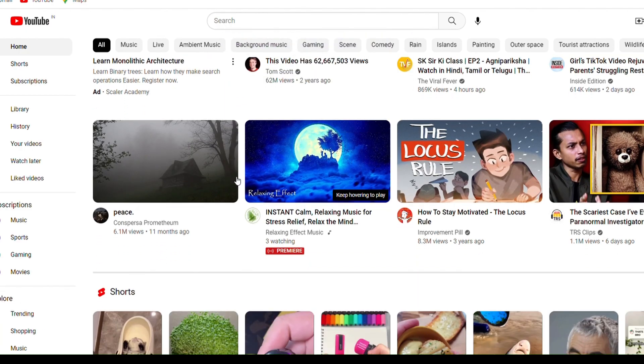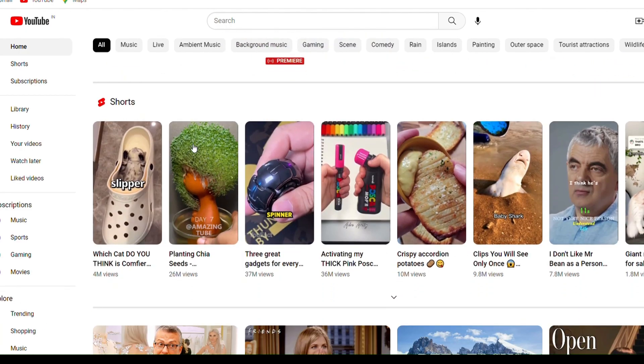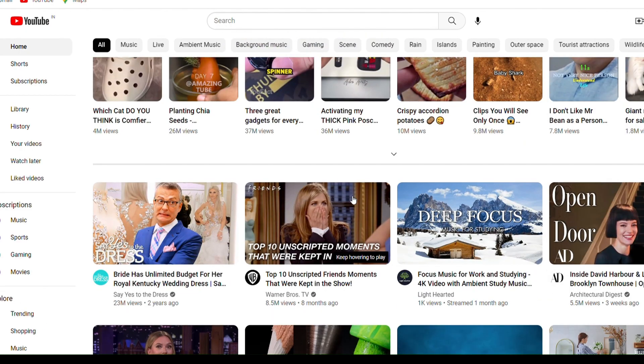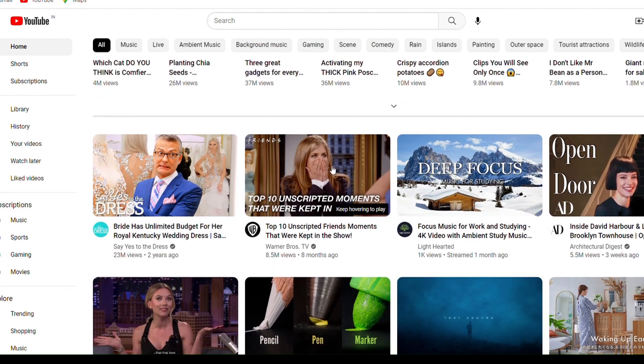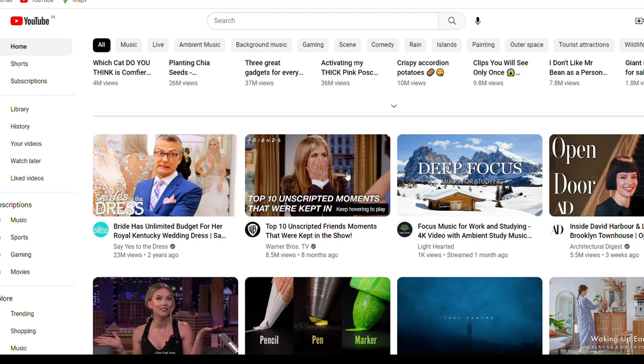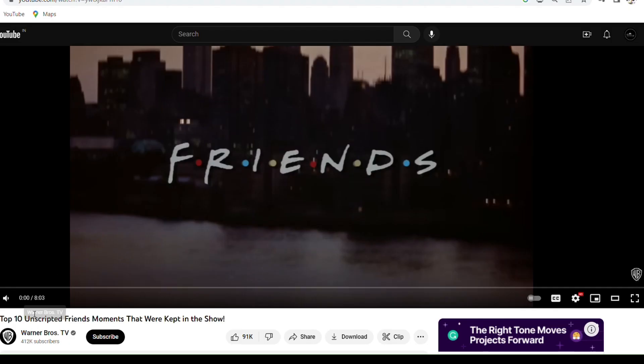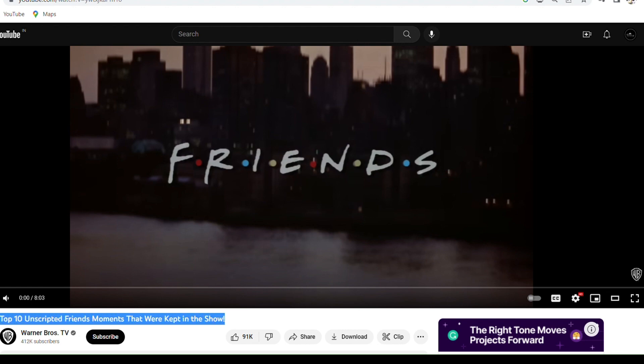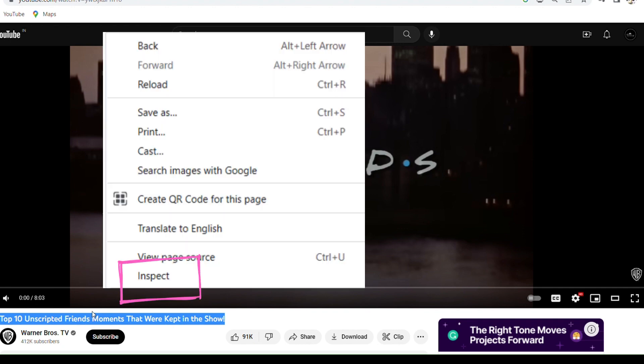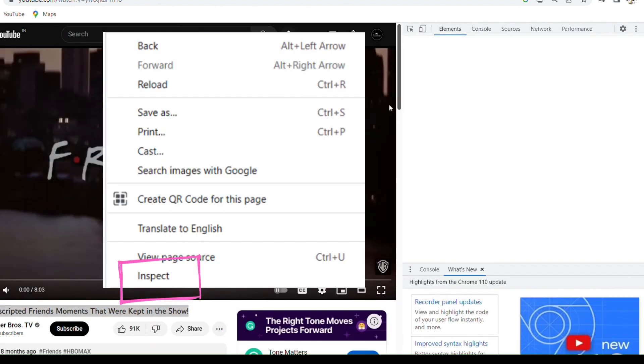Now I am opening some random video for an example. For example, if you want to edit the title of the video temporarily then you need to right click and then click on inspect.